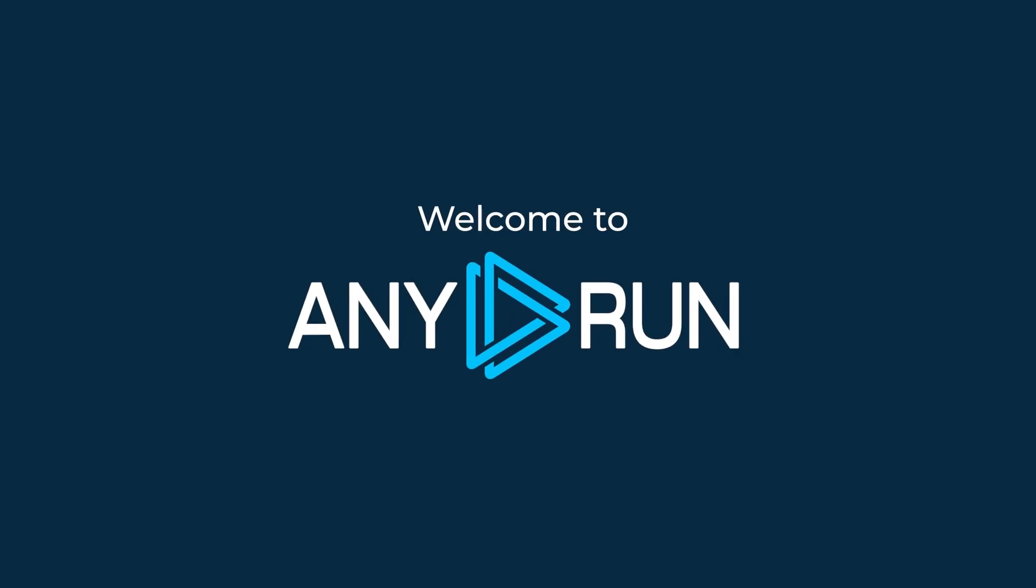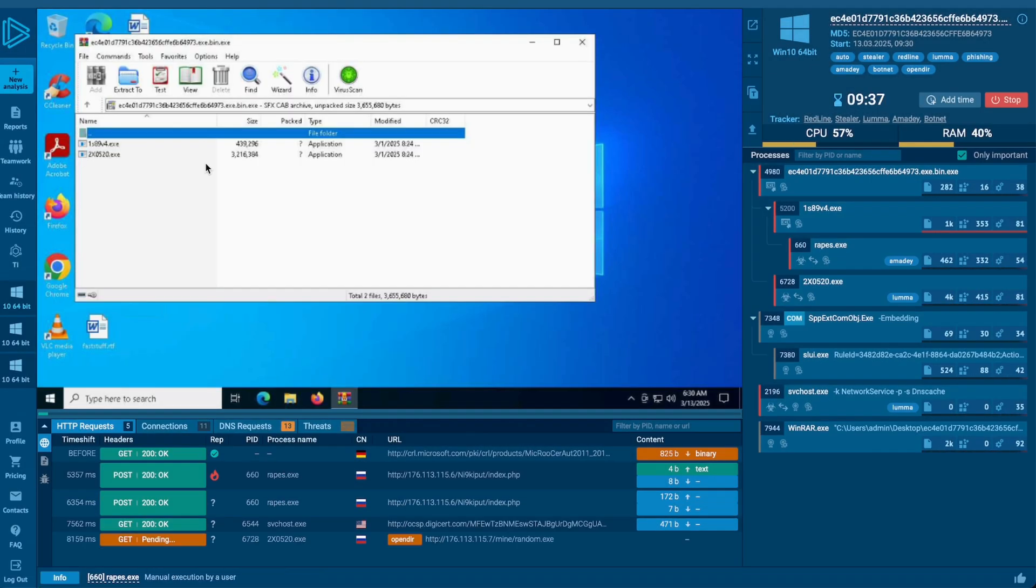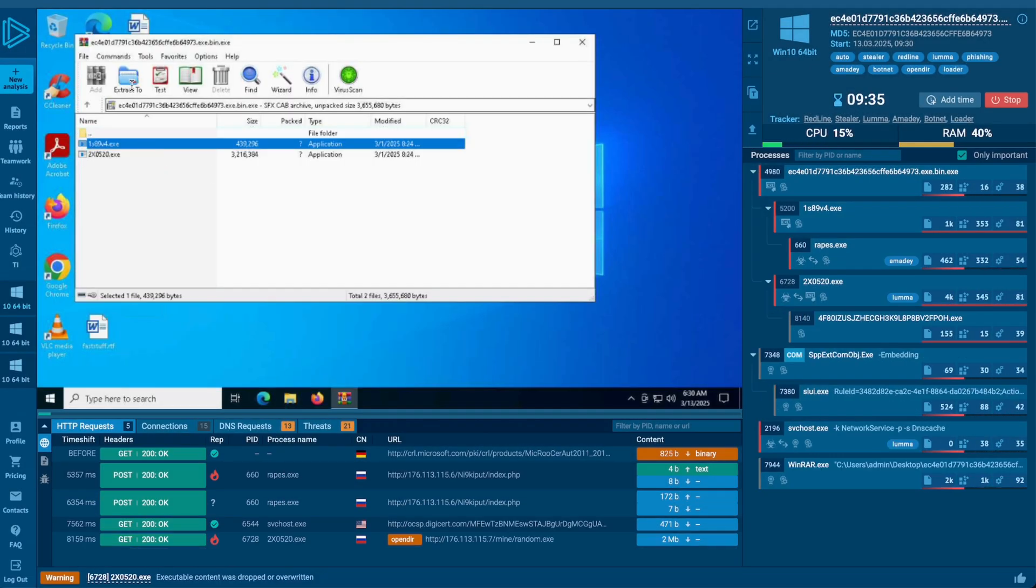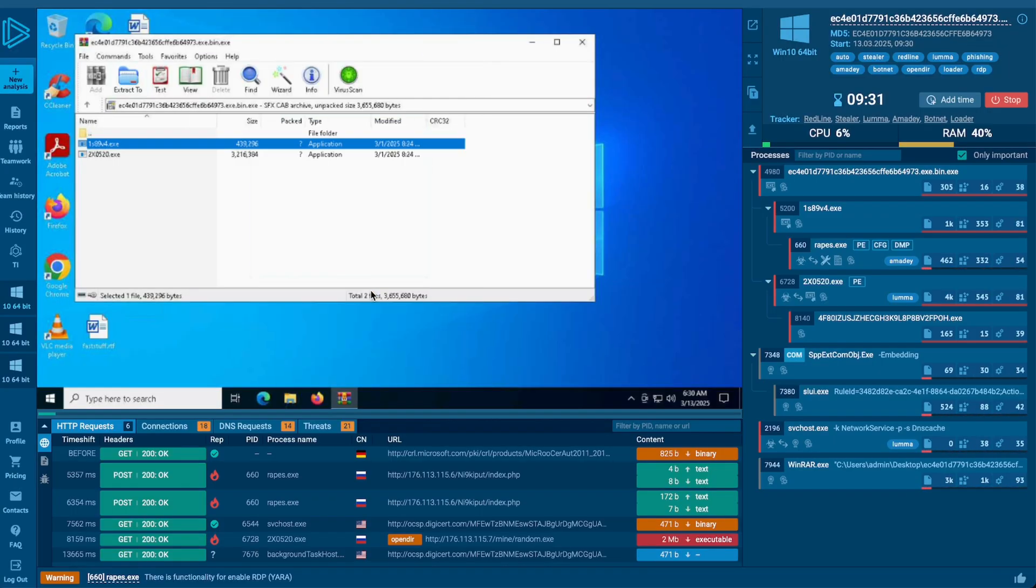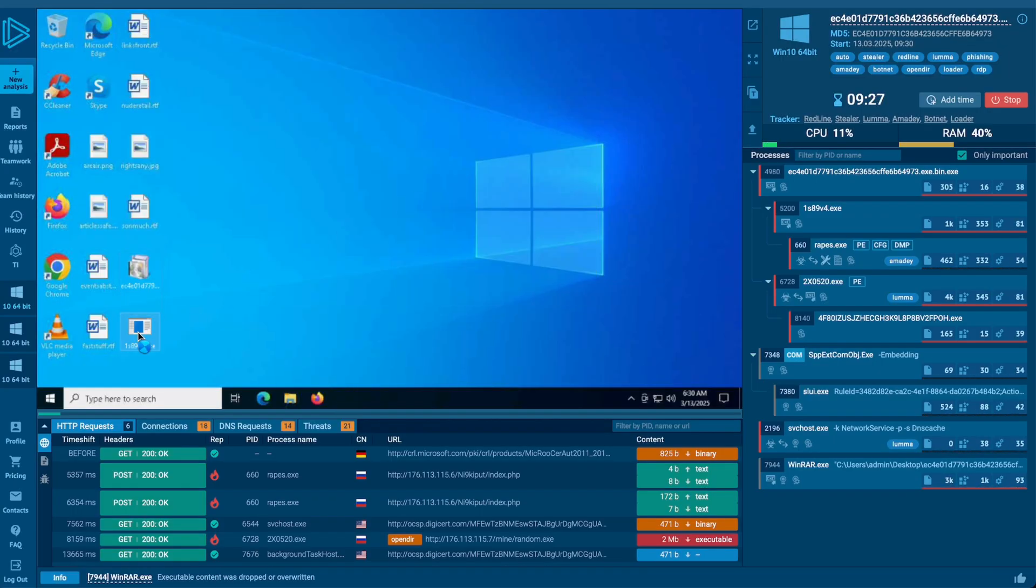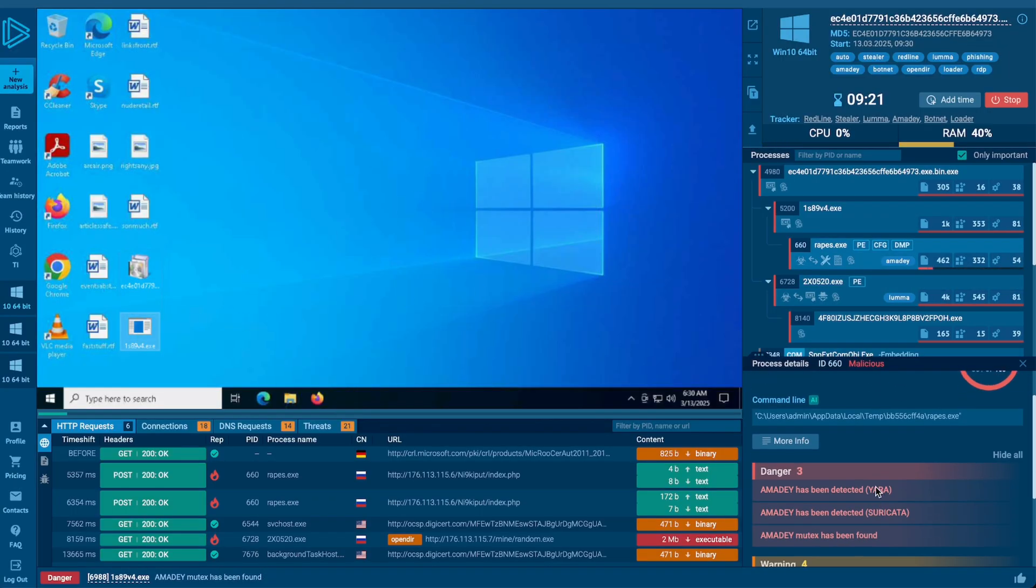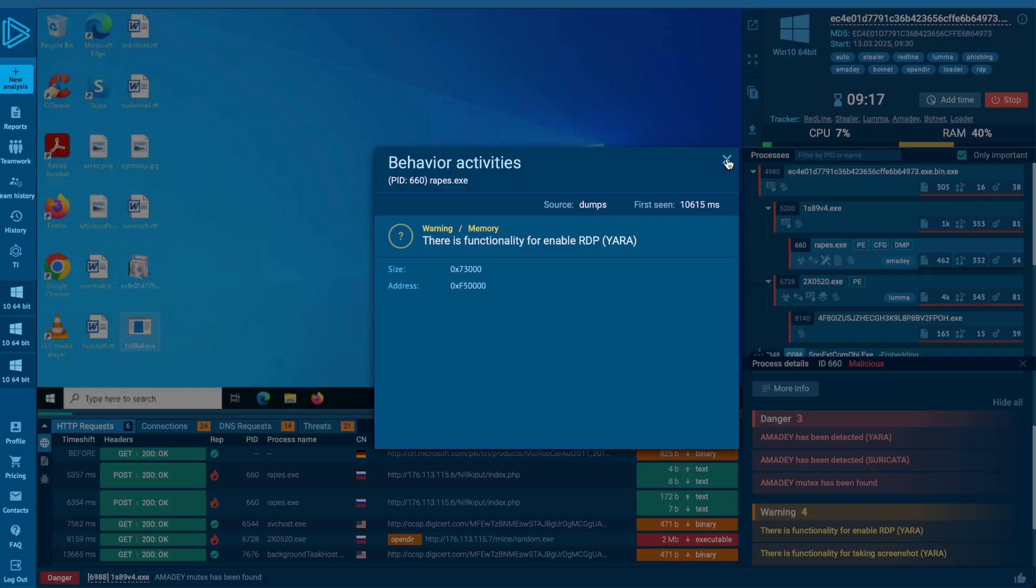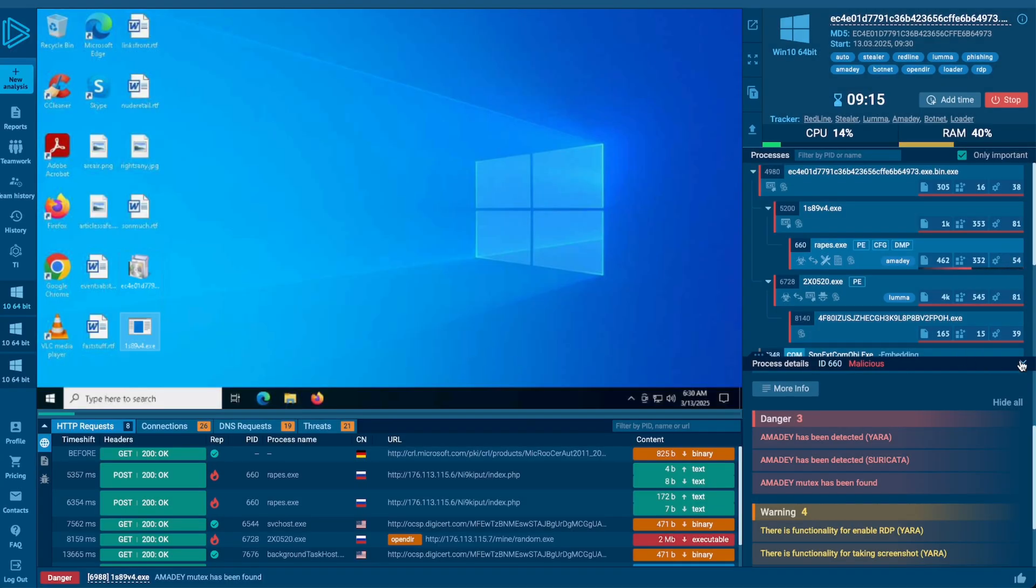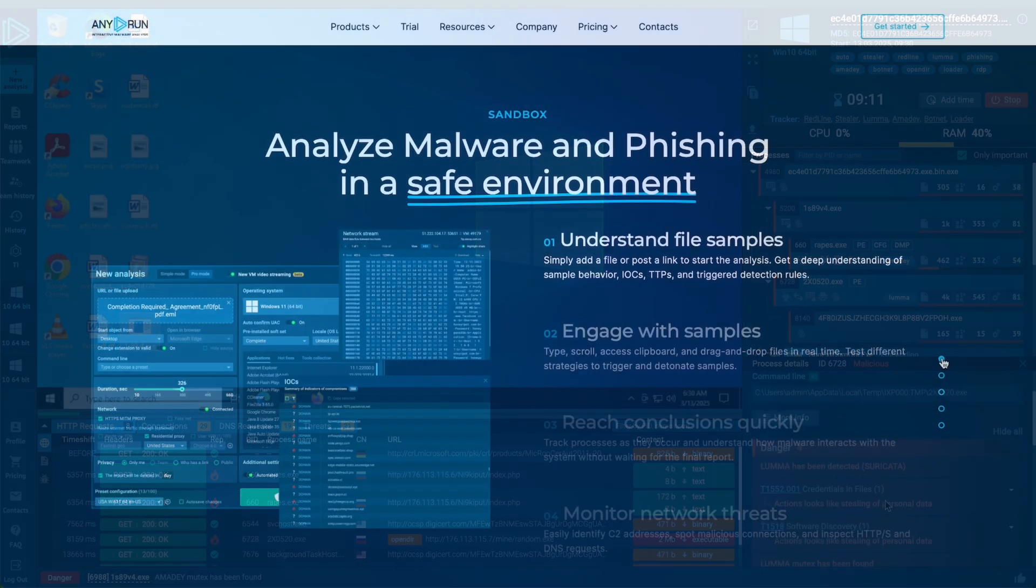Hi, welcome to the AnyRun channel. AnyRun Interactive Malware Sandbox enables cybersecurity professionals to analyze threats in real time by interacting with malware in a virtual environment, allowing full control over the analysis process and the ability to manipulate threat behavior.